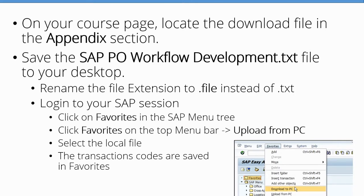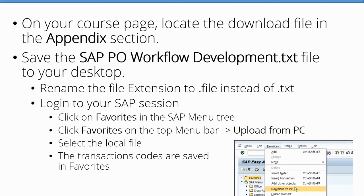In this slide, we are going to explain how to download all the transaction codes in your SAP favorites so that you have everything ready to start the purchase order workflow development. On your course page, locate the download file in the Appendix section.